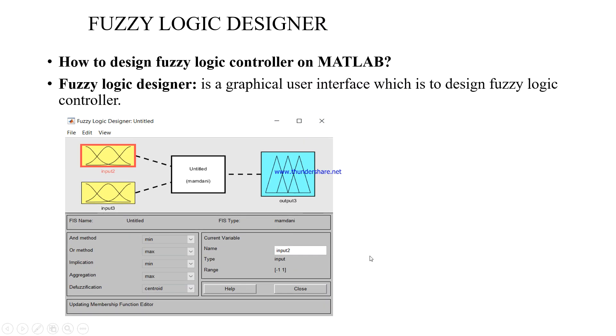Welcome to this channel. Today I will show you how to design a Fuzzy Logic controller on MATLAB.